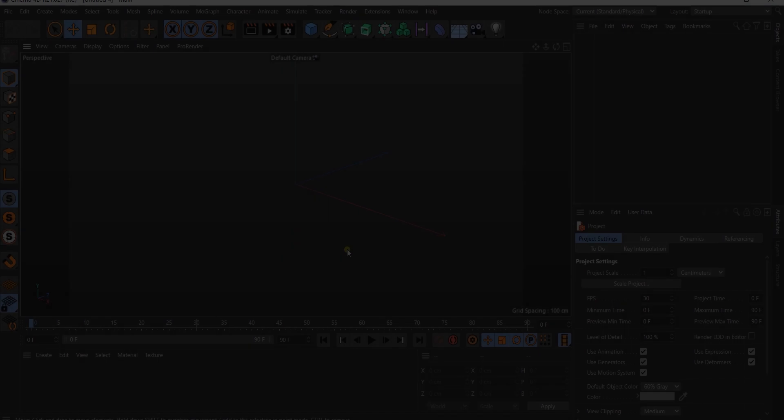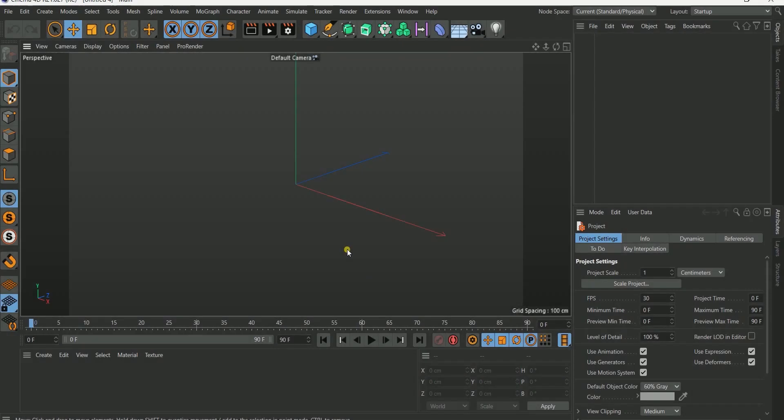Hello guys, this is Joseph from Joe Concept. In this tutorial we're going to be looking at an introduction to UV unwrapping. I want to try and keep this tutorial short, coming to the basis of why UV unwrapping is important and why you need to understand why you need to do UV unwrapping.